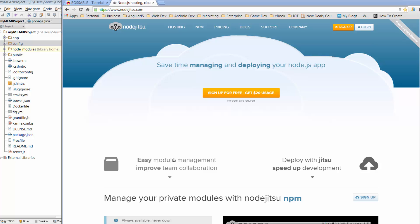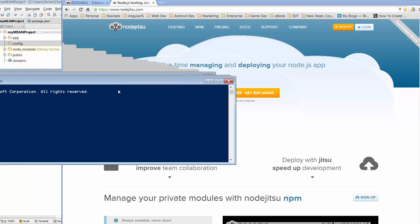I'll show you how simple it is and to really prove that point, the cool thing about NodeJitsu is that you can actually even sign up using the command line. So I'm going to go through the whole process with you and let's see how quick we can do it.